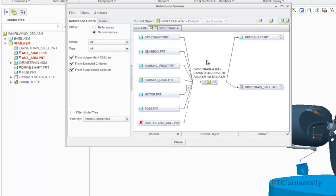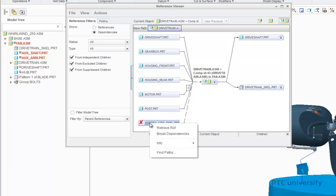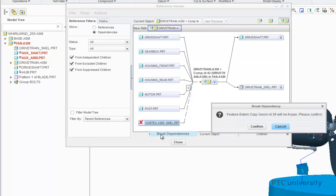The first thing that may pop out to you when you look at the Parent and Child graph is the red X next to the Vortex 1200 scale part. This X symbol is the symbol for a missing reference, and this is the part that we are going to break the dependency for. So here, we are going to right-click on Vortex 1200 scale and click on Break Dependencies.